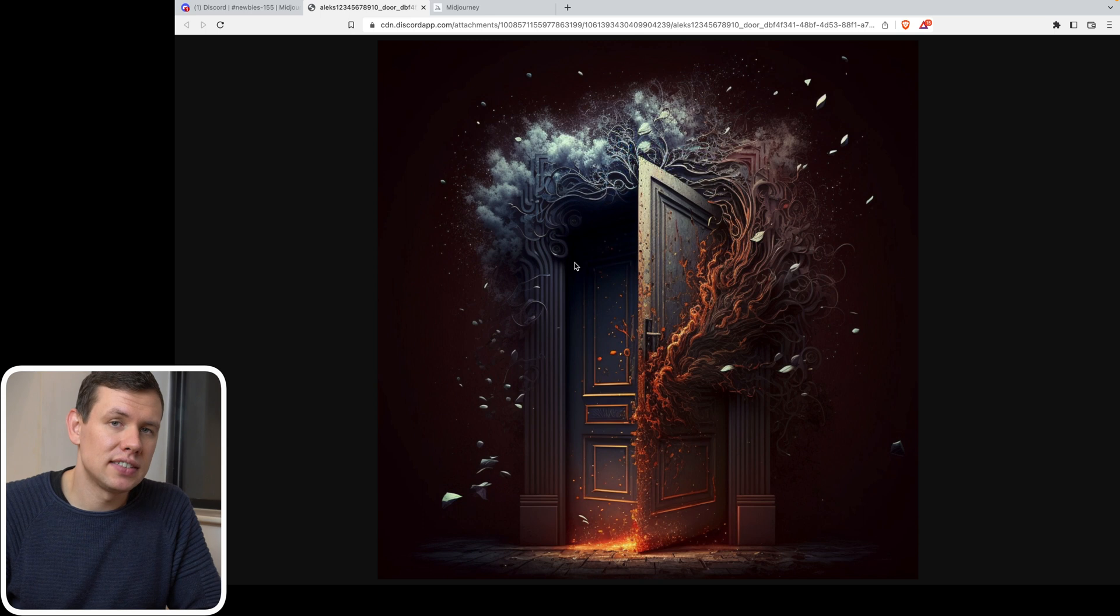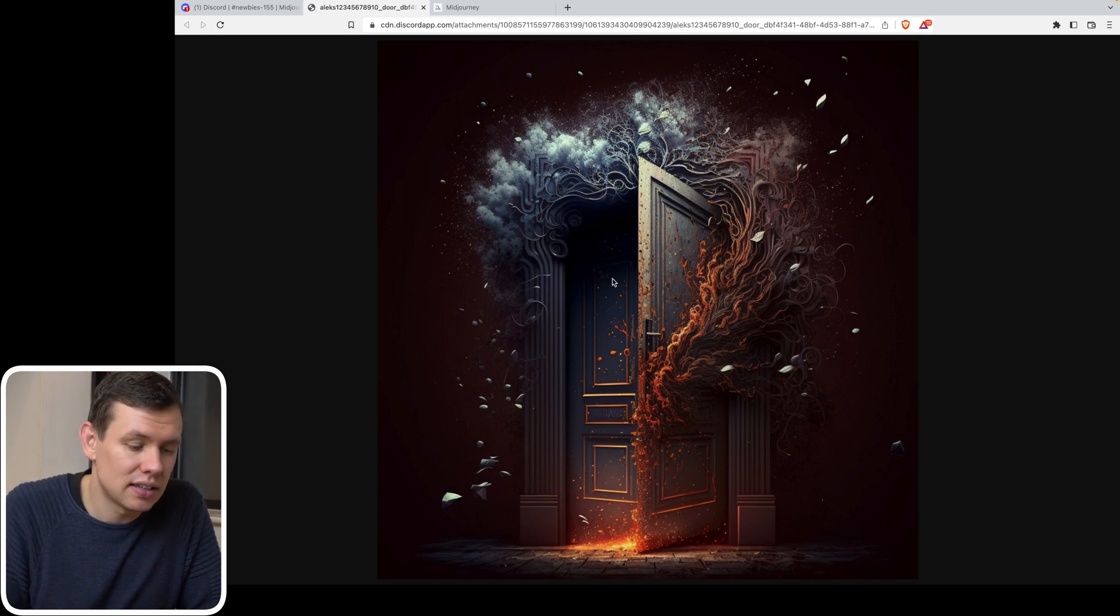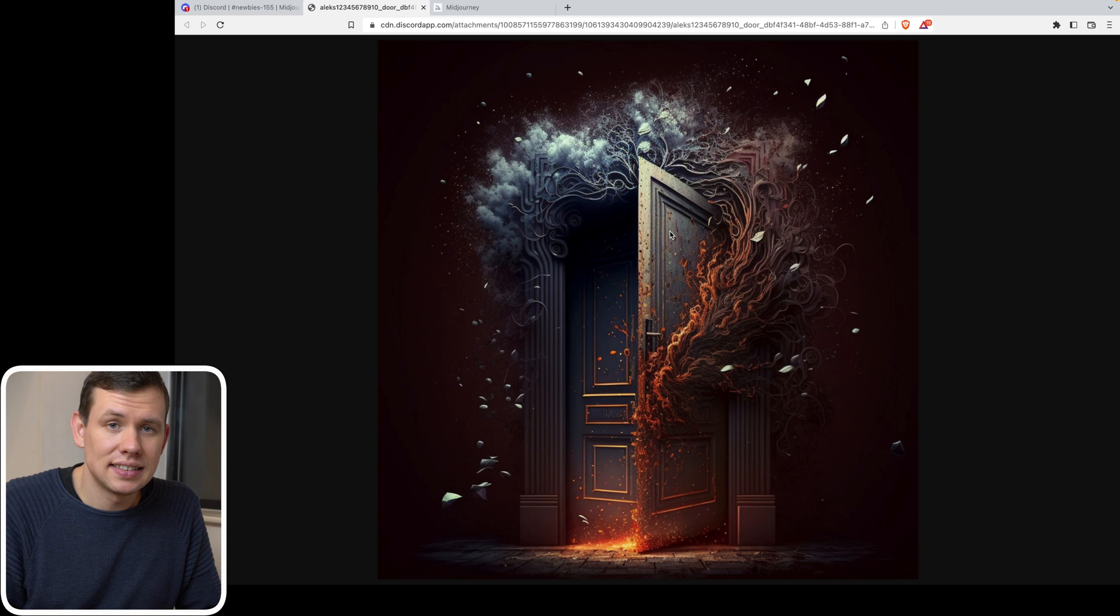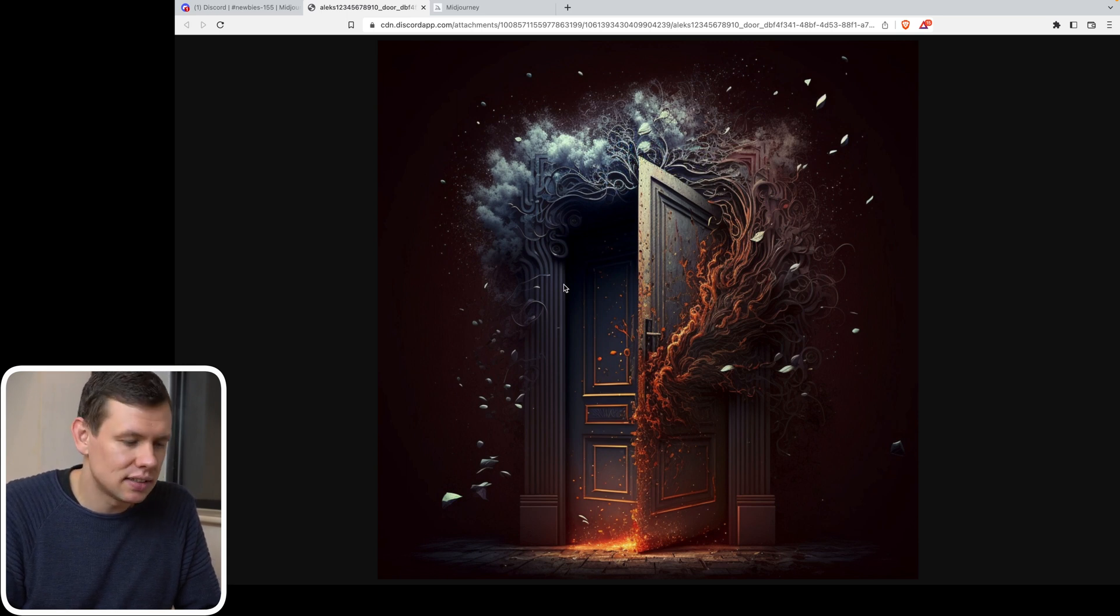So by default, the resolution of these images is 1024 by 1024 pixels. And it's the same for this upscaled version and the versions where you have four images side by side.